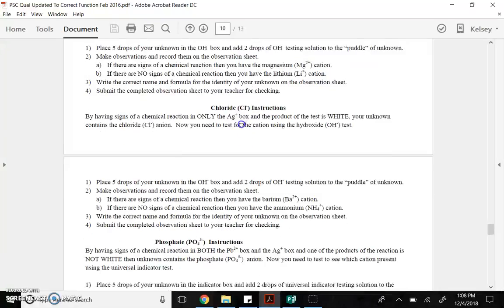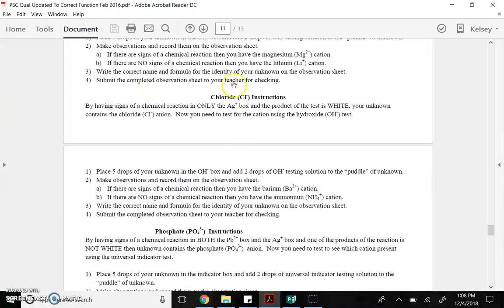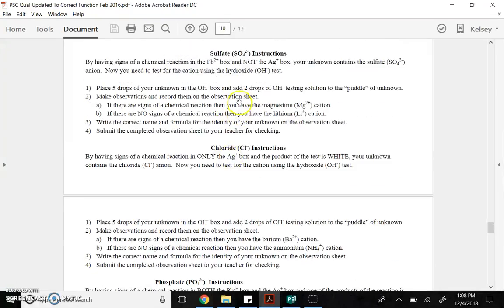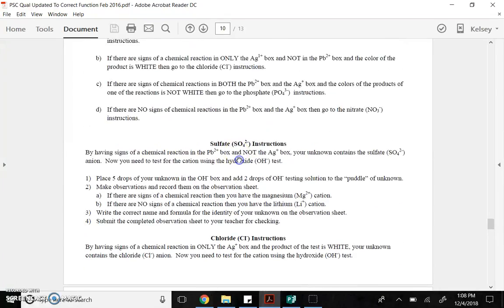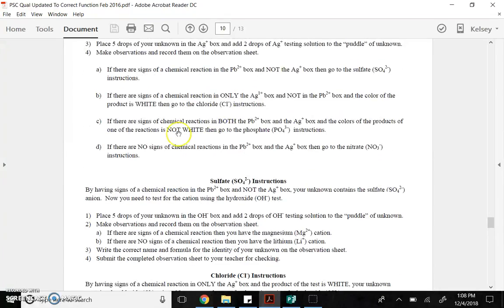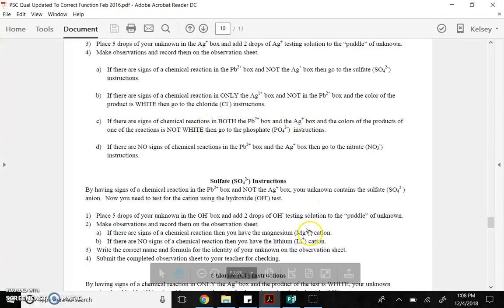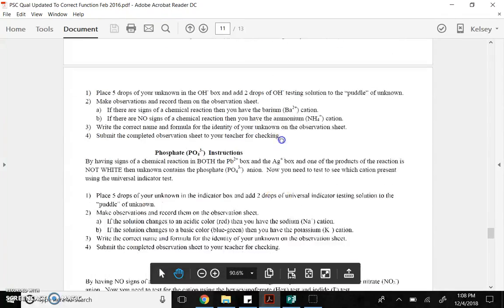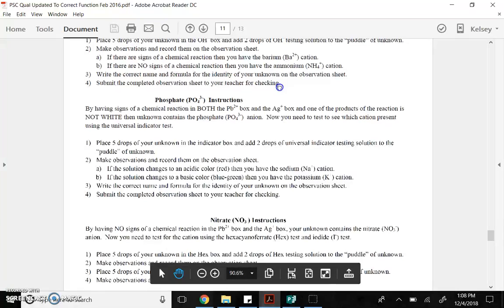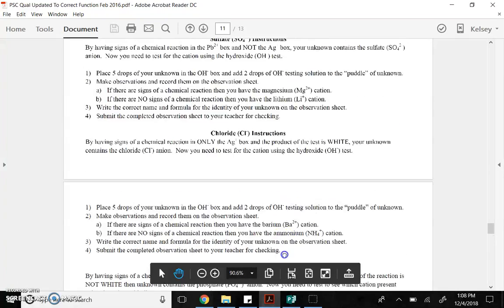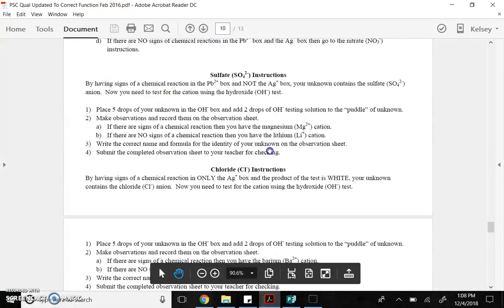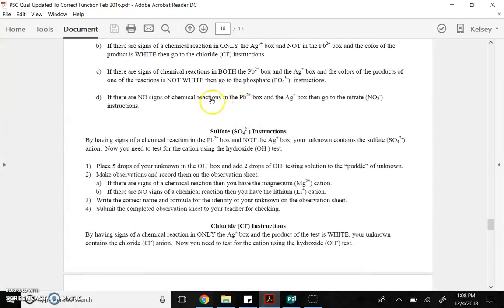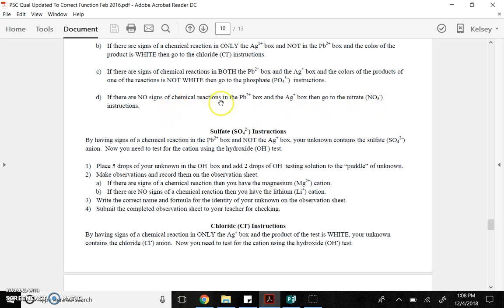Here they are. If there are signs of a chemical reaction with lead and not silver, you go to the sulfate instructions, which are right here. If there are signs of a chemical reaction only with silver, not with lead, you go to the chloride instructions. If there are signs of a chemical reaction in both, you go to the phosphate instructions, right here. Then, lastly, if there are no signs of a chemical reaction in either box, you go to the nitrate, NO3- instructions.